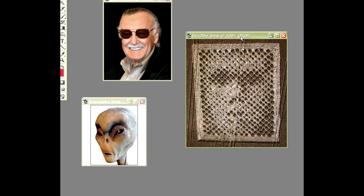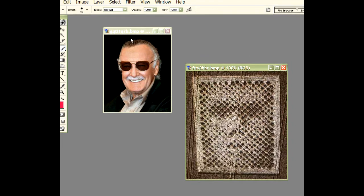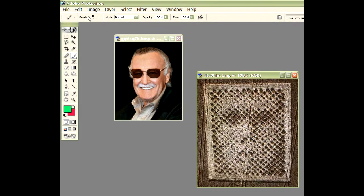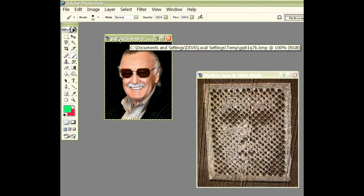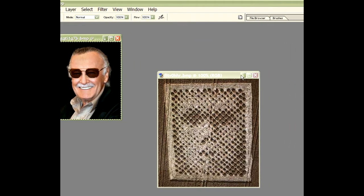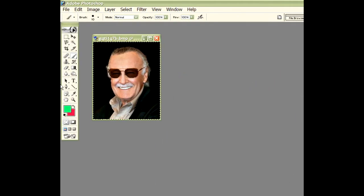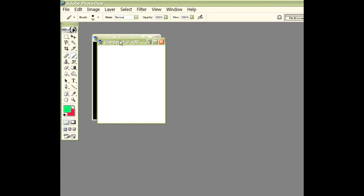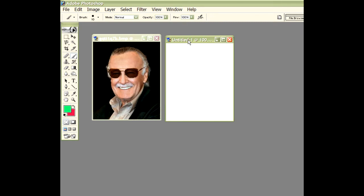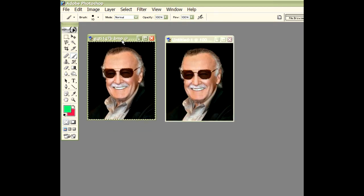So up here we've got Stan Lee, a picture of Stan Lee. And we're using Photoshop version 7. So let's get Stan Lee first, put that out of the way. We're going to copy and create a new area and paste him in. So we've got one we can look at, the one before and after.